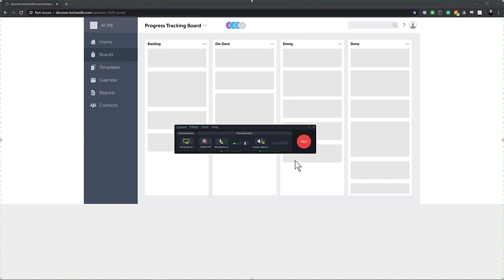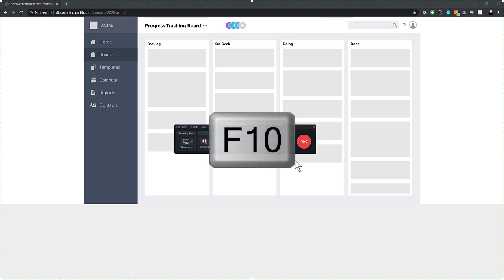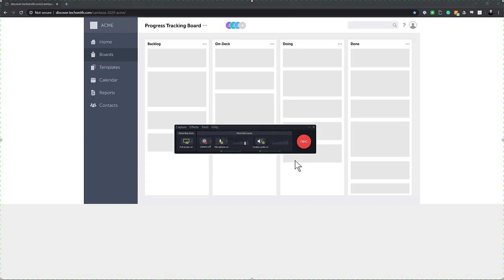Let's give our sample recording a try right now. When I hit the red record button, Camtasia is going to give me a 3-2-1 countdown, and then everything I say and do will be captured. When I'm ready to stop recording, I can simply hit the F10 key to stop recording and bring it into the editor. Let's start our recording.